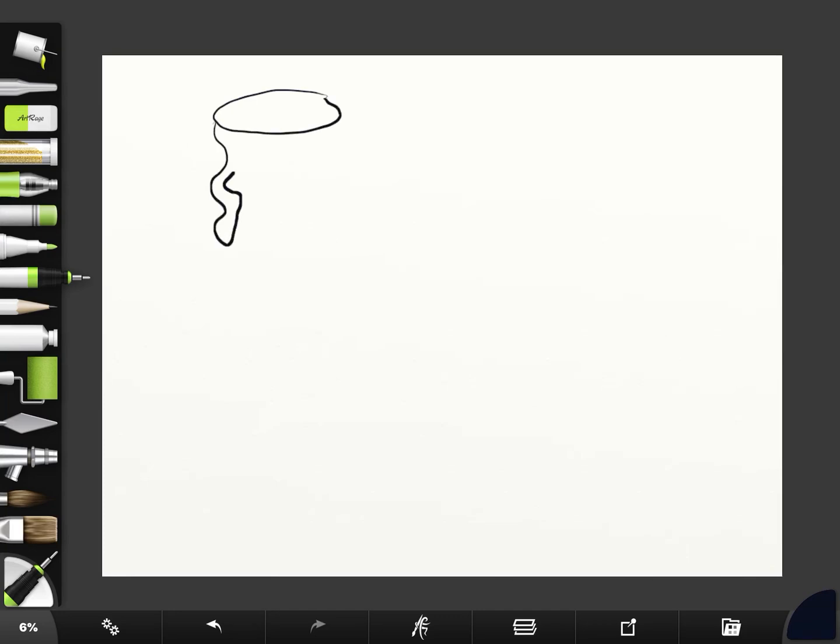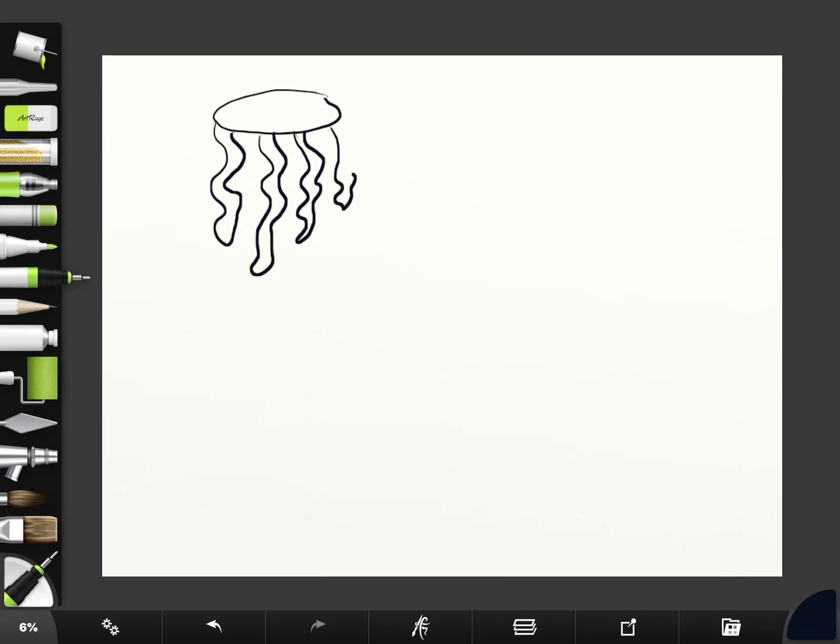Then all you need to do is make some curvy lines coming down. And in art it's often good not to make everything exactly the same length. Sometimes it's good to vary it. Okay and squeeze one coming behind the other one in there.